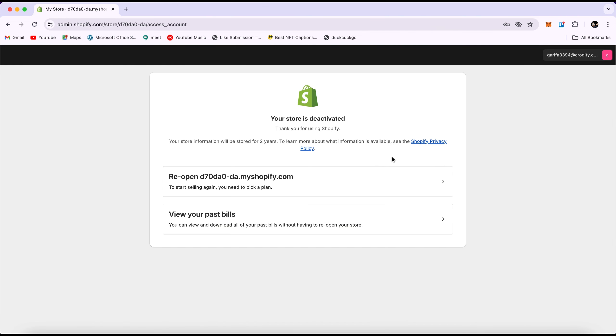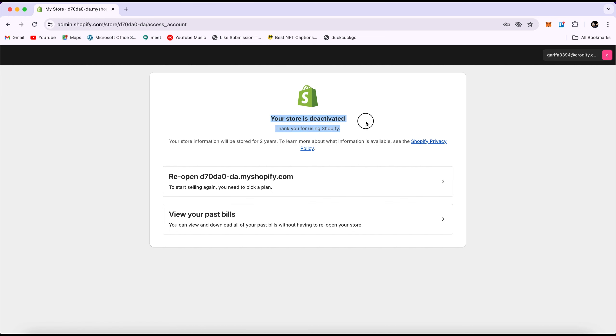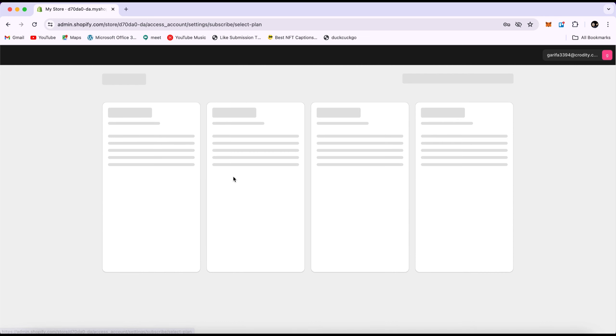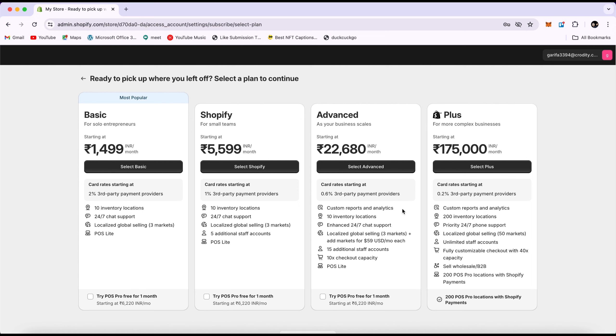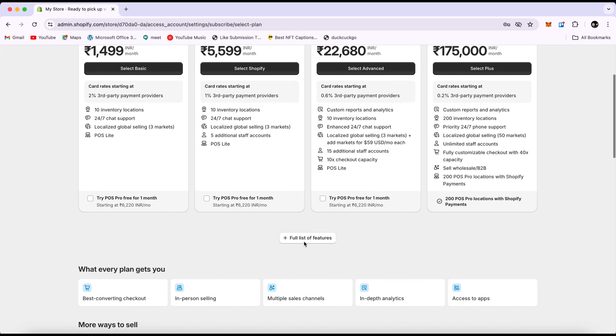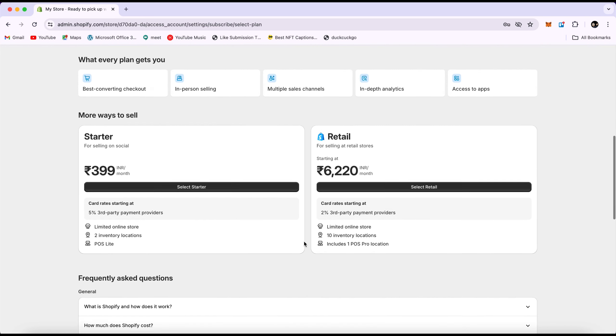After deactivation, a new page will load up on your current page. Now, to reactivate, just click on Reopen Store and you will have to get a paid plan first in order to reactivate your store.